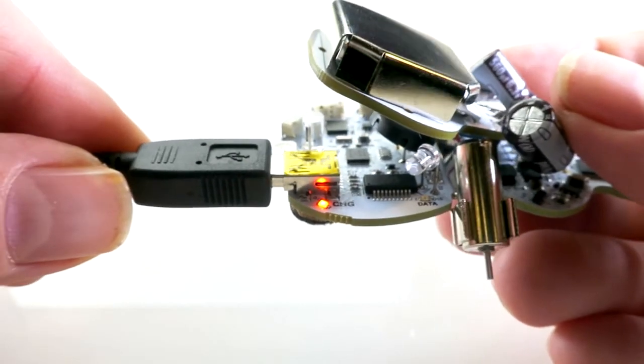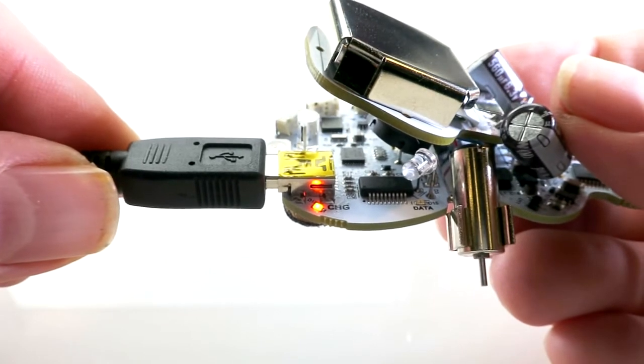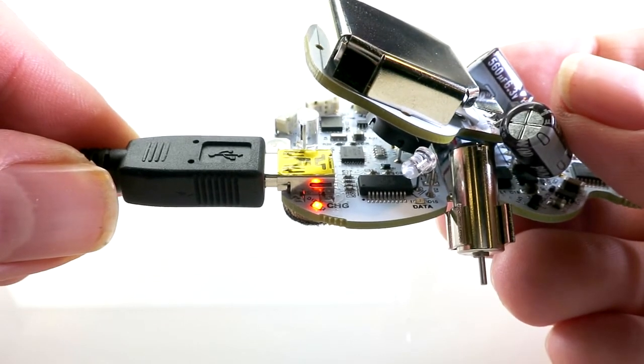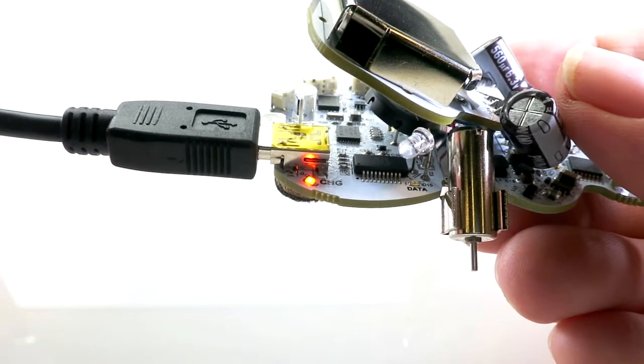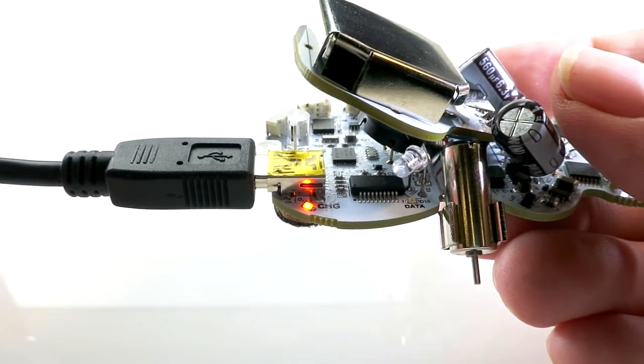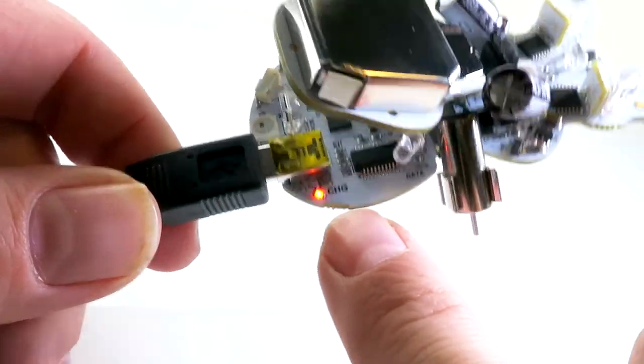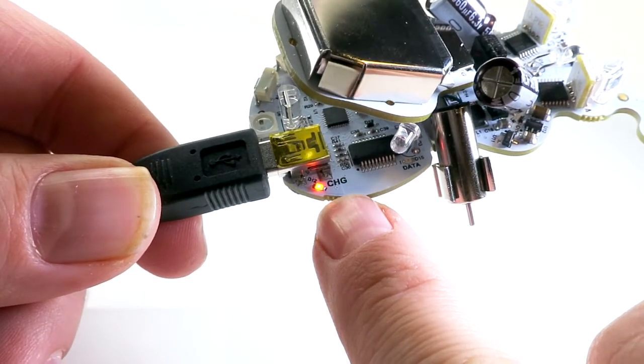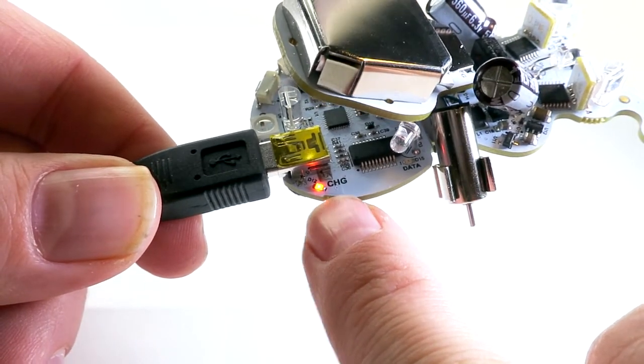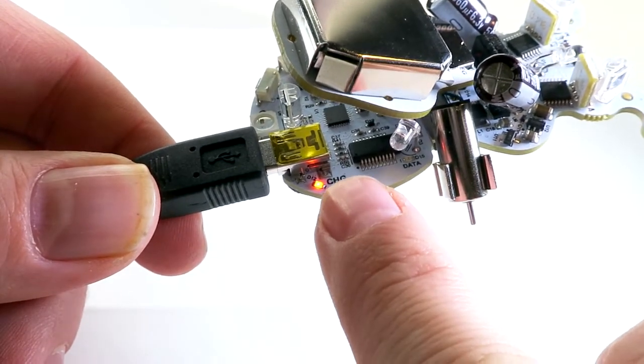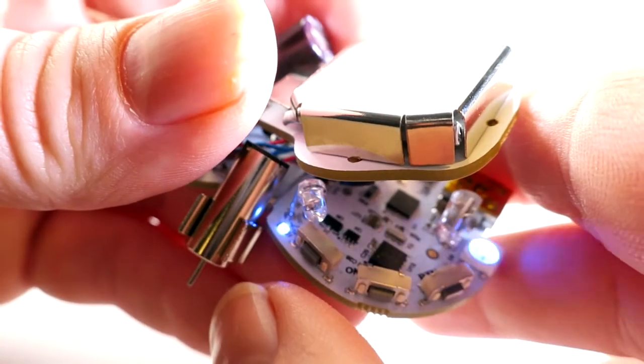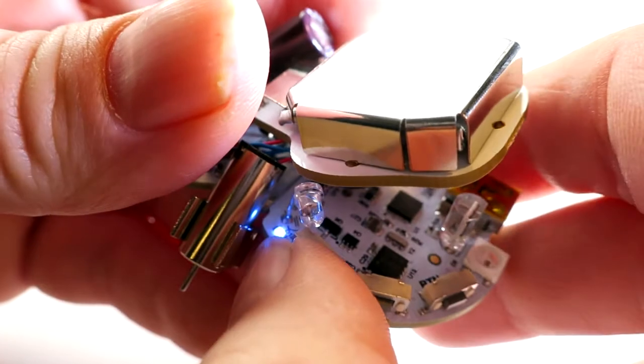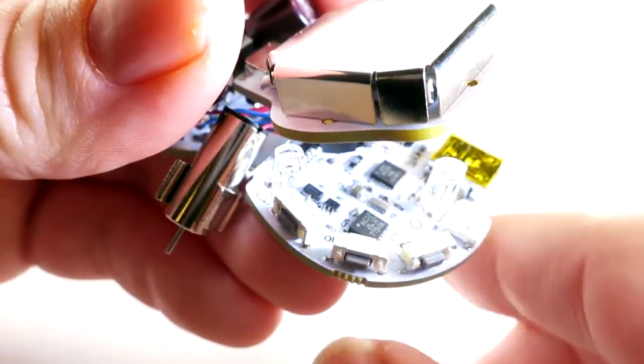When you plug your Ringo into your computer, it will automatically begin charging. The charge will stop automatically once the battery is full and the charge indicator will turn off. Ringo will charge whether he's turned on or off, but he will charge faster if he's turned off.